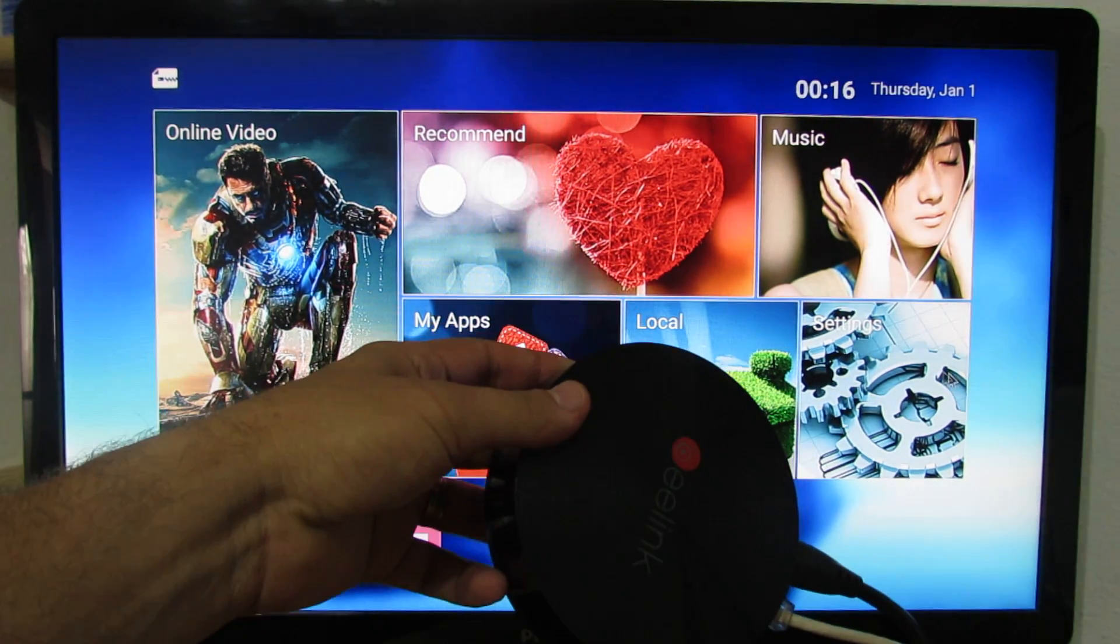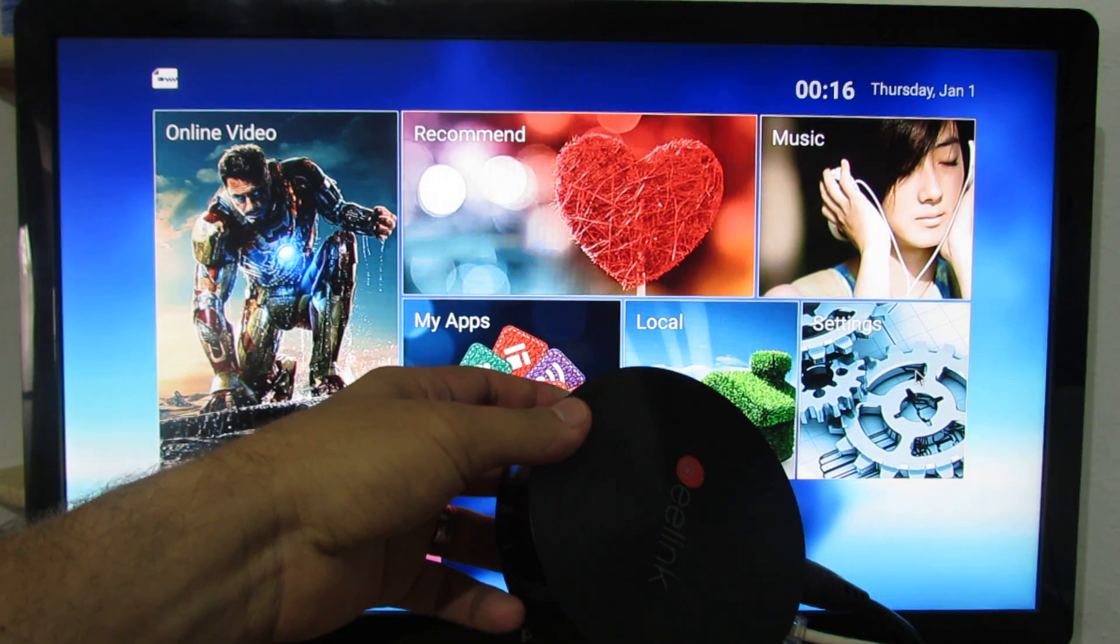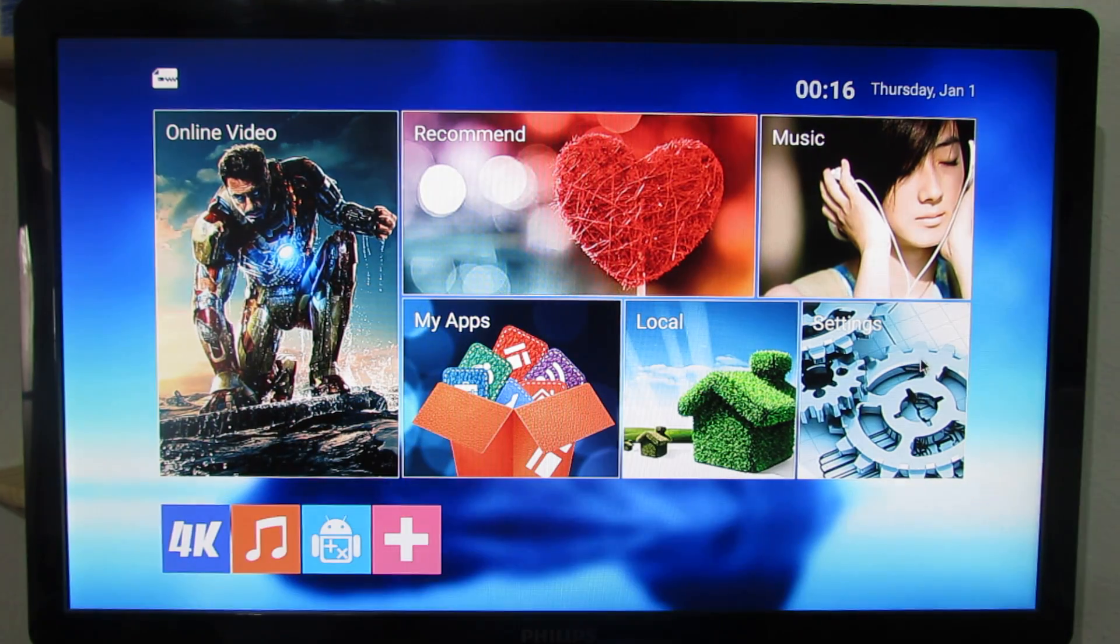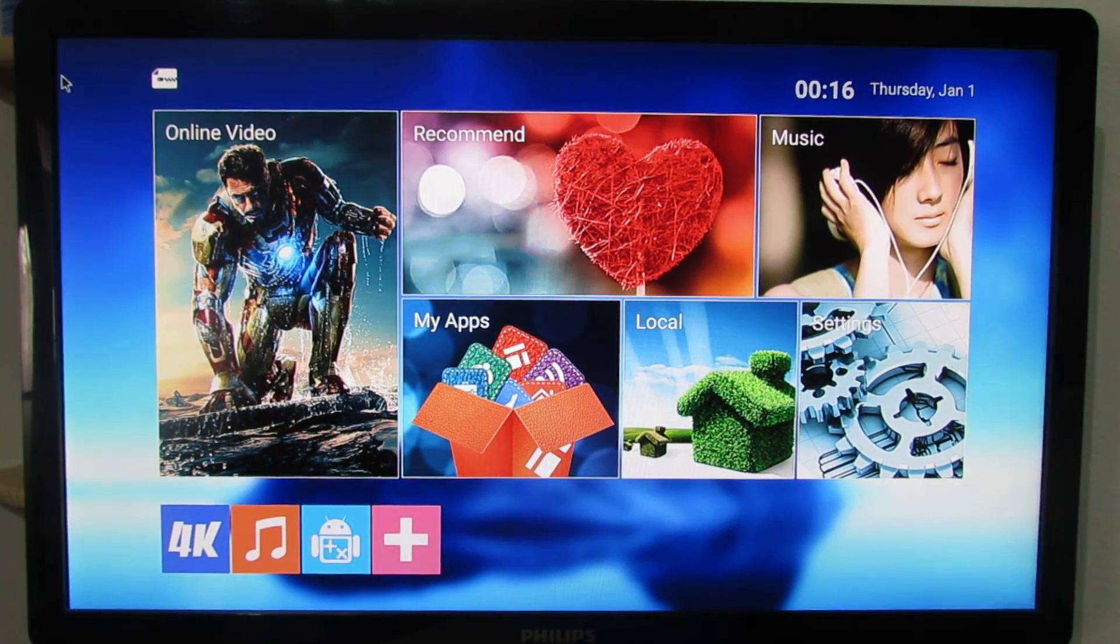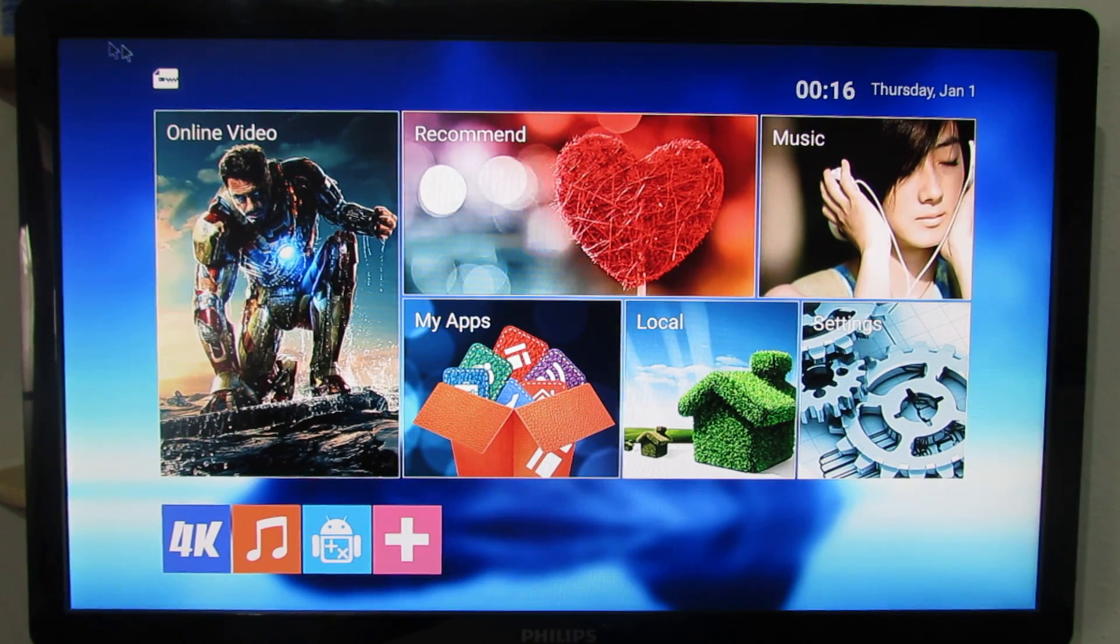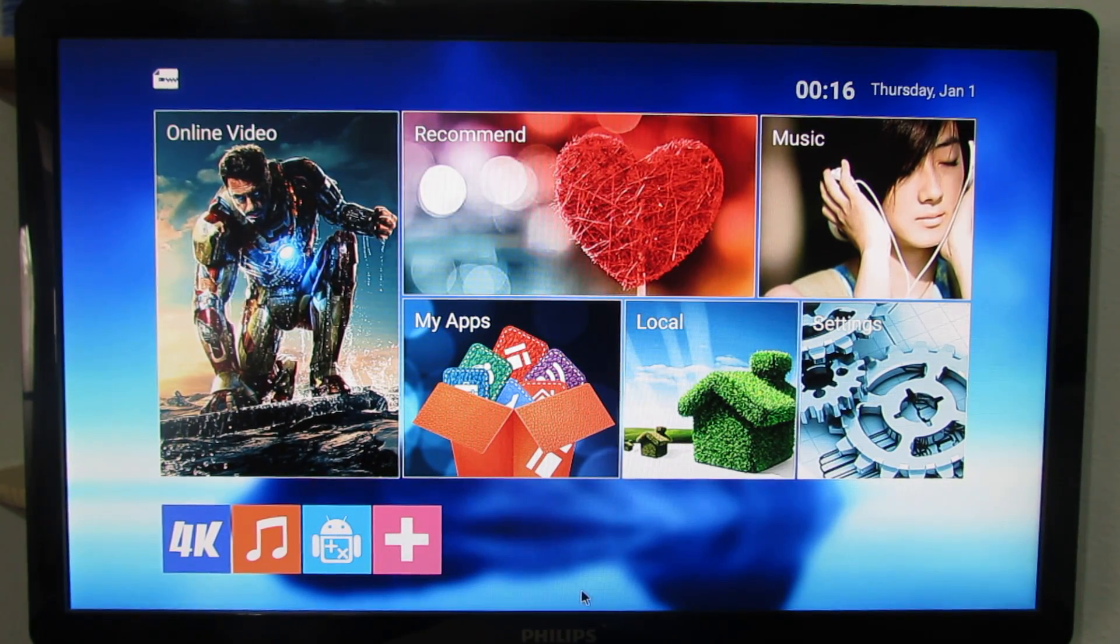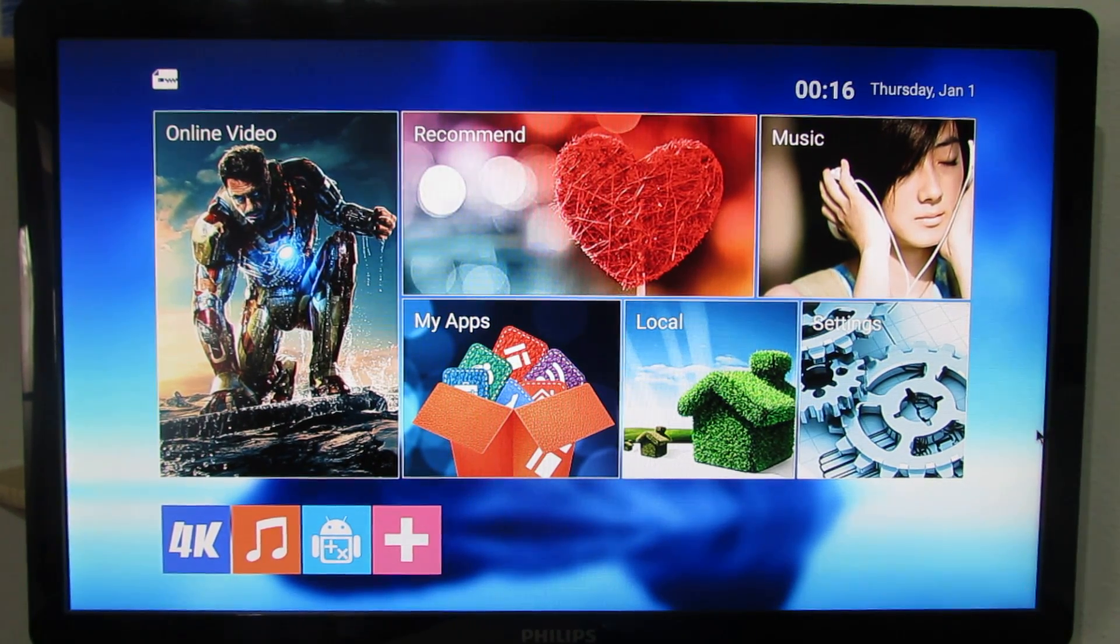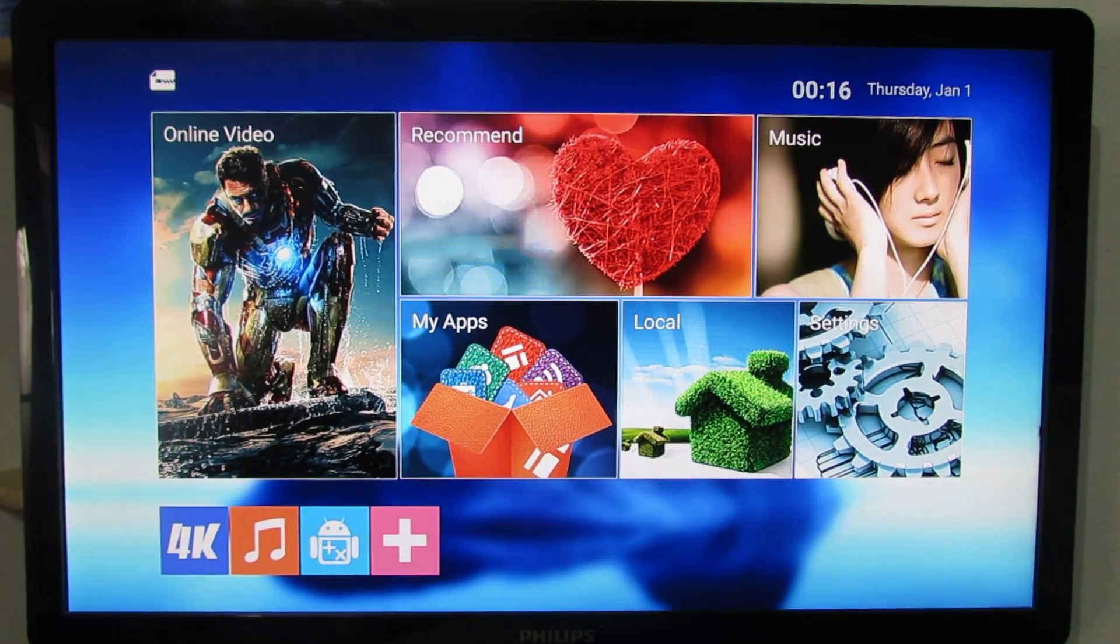As I told you, this Lollipop firmware is installed on Bealing S82 Plus Android TV-Box just to test it. Thank you for watching. See you soon. Bye.